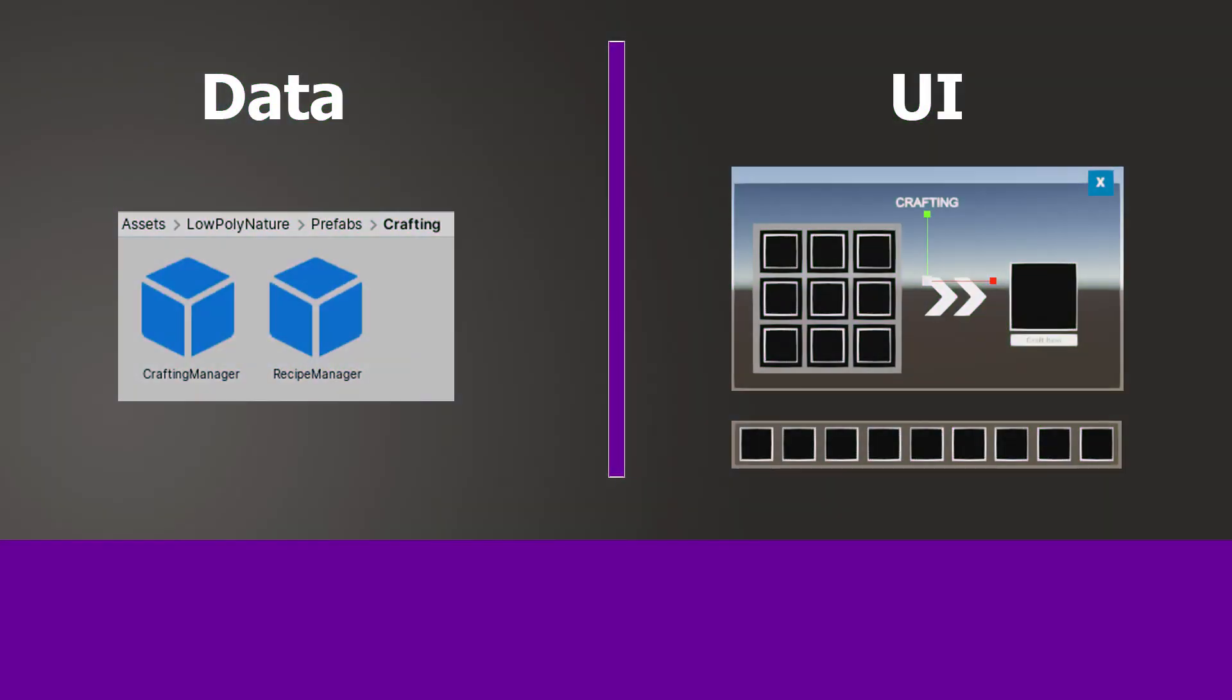How I separated data, for instance the crafting and recipe manager, from the UI. The design is that every time the data is changing, for instance in the inventory or the crafting manager, events like inventory item added or removed are fired. And the UI components bind these events and they are updated then. This makes the whole asset really dynamic and extendable.